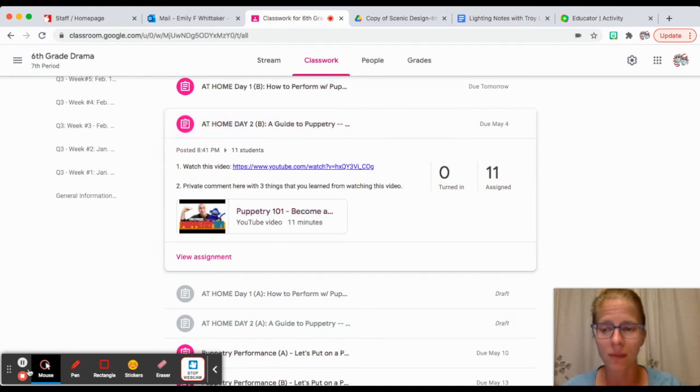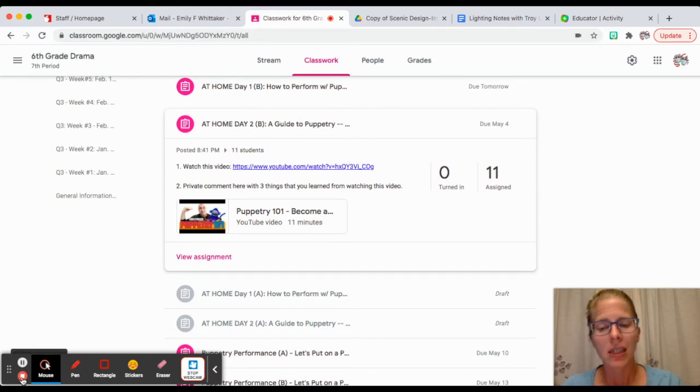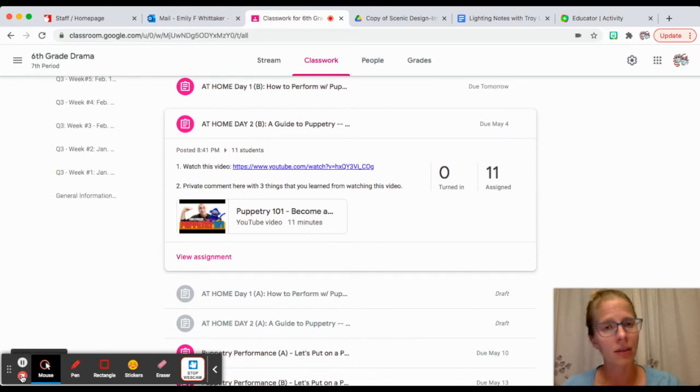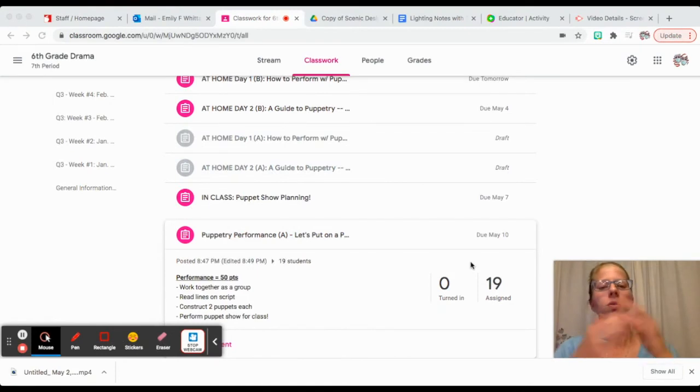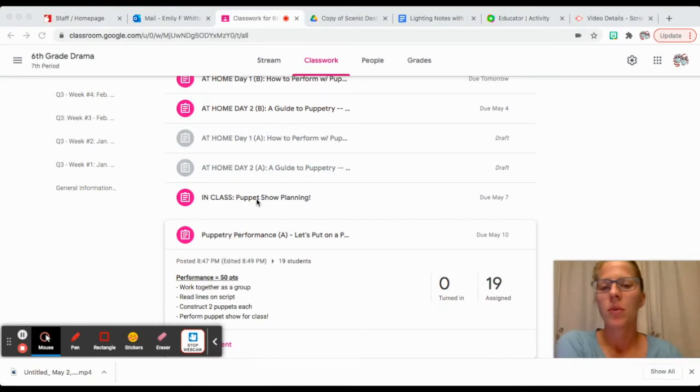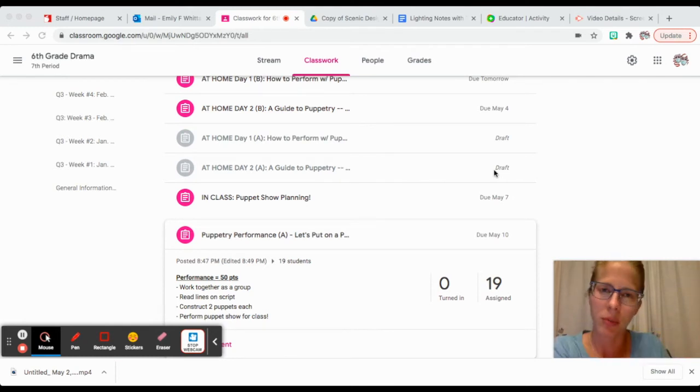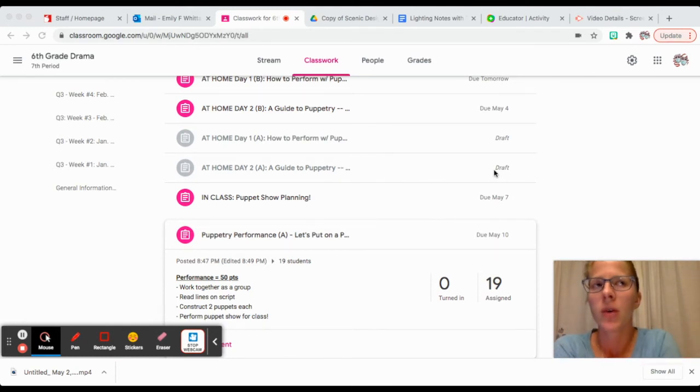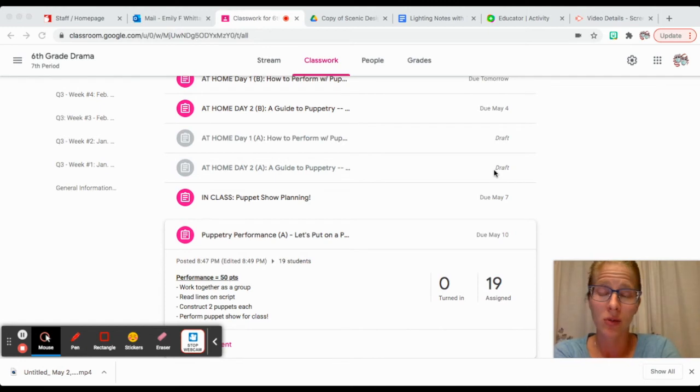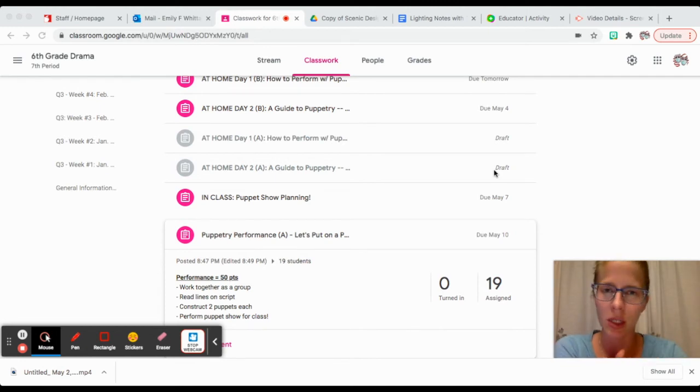Then you're going to private comment three things that you learned from watching that video. Next, we'll talk about what we are doing in class. What we're doing in class is going to be slightly different for cohort A and cohort B.